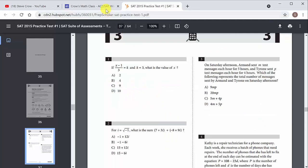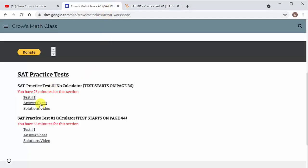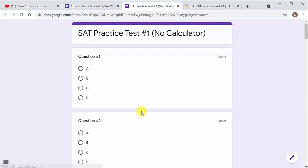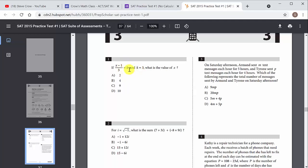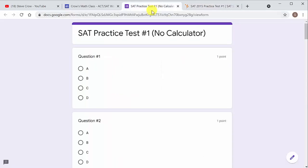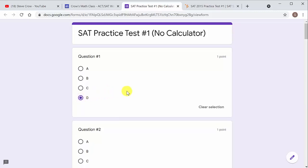And then after you do that, here's your answer sheet. So your answer sheet is just a Google form. And so like for question one, if we work this, let's see, that's three, so nine. So X would be 10. So that would be D if I did that right in my head. So you can come over here and mark D.